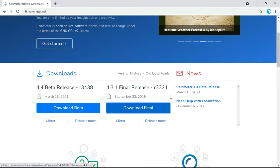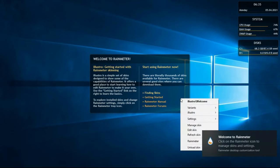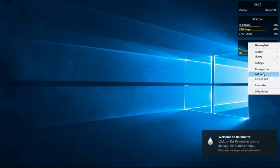Now minimize this window. Right-click on the small box and click on Unload Skin. Do the same thing to the other boxes as well.